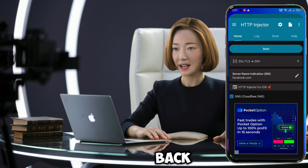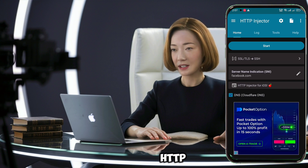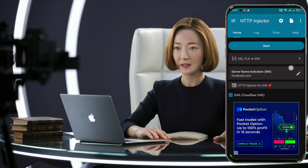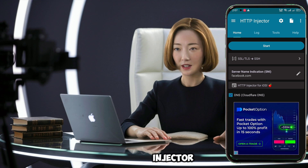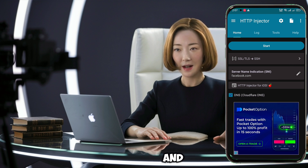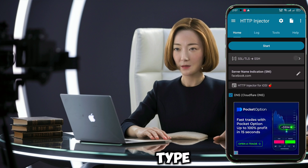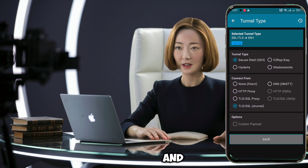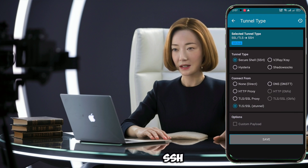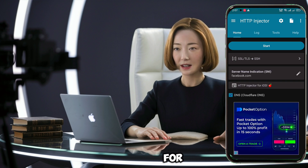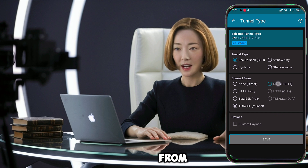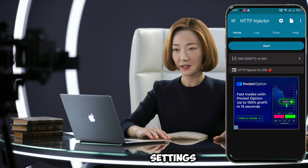Now let's head back to the HTTP Injector app and set it up. On the home screen, look for an arrow button below the start button and tap it. In the new window, find the tunnel type dropdown and select Secure Shell SSH. For the connection form, choose DNS from the options, then tap the save button to confirm these settings.